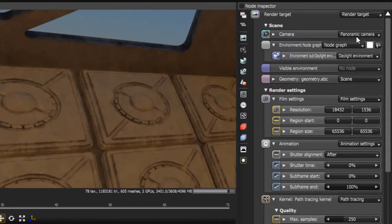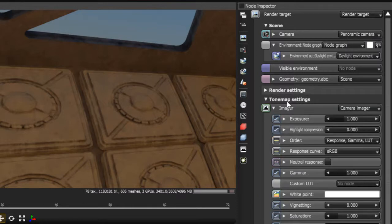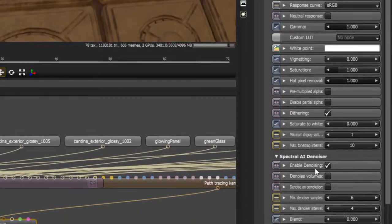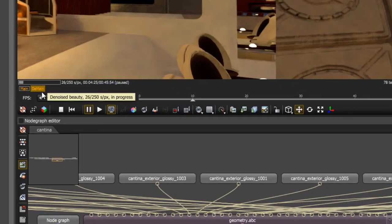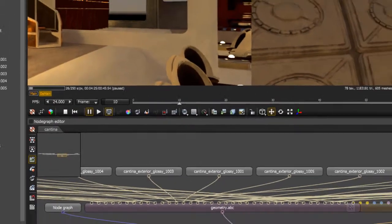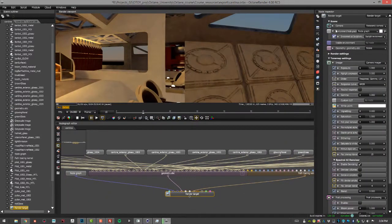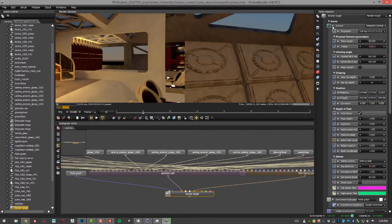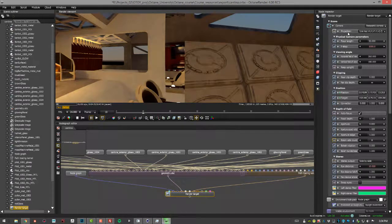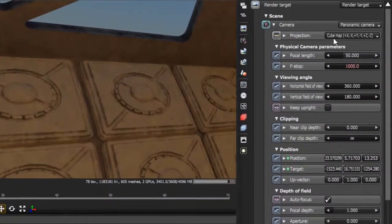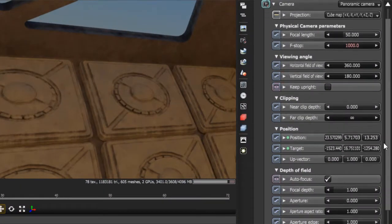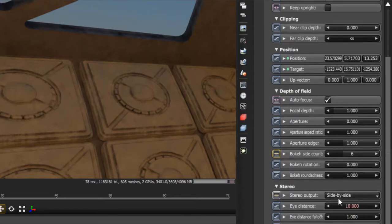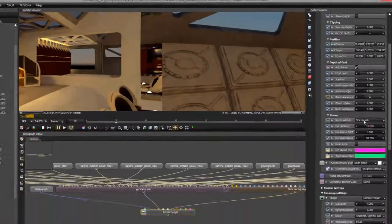Down here in the imager I have my denoiser turned on. I have the denoise demain button selected. And within the camera you can see I have it set to cube map. And my stereo settings are set to side by side.